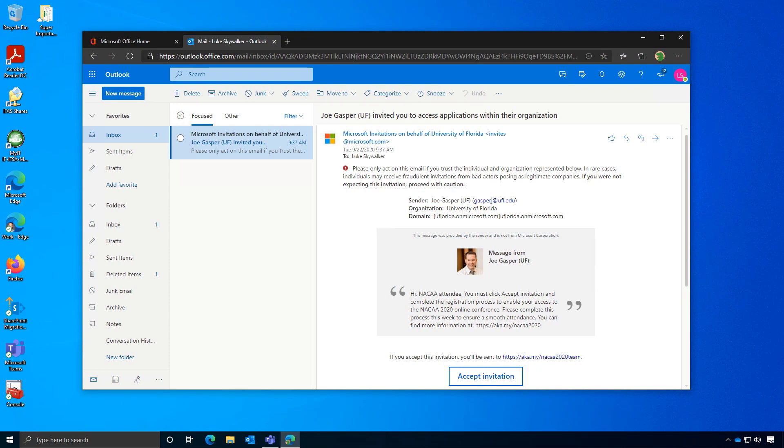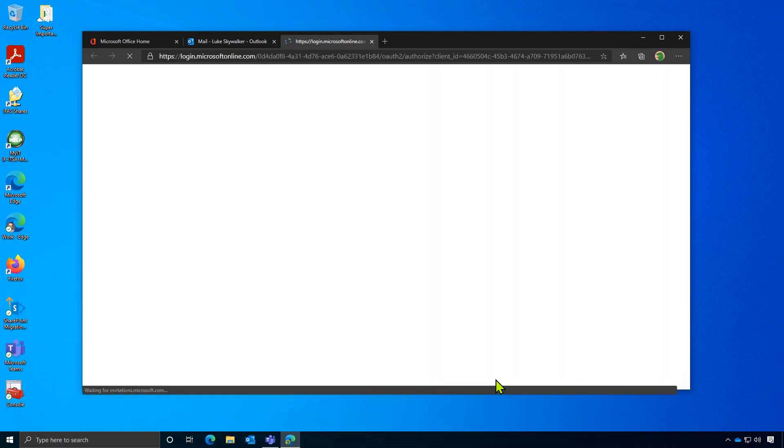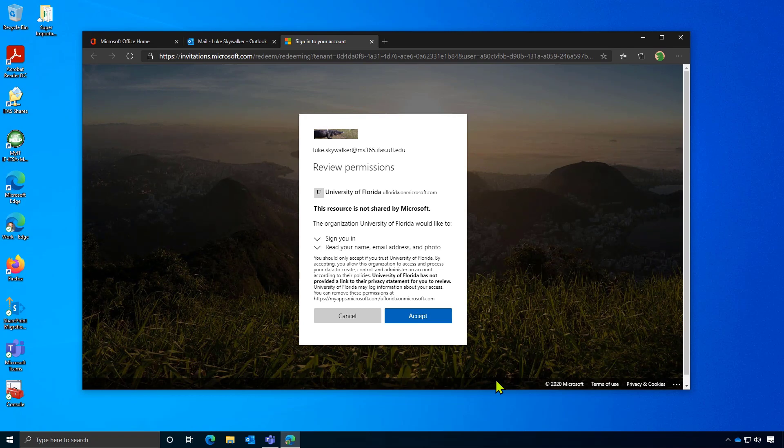Be sure to check the email that you used to register for the conference, and you should see an email that looks similar to this one. From here, you'll need to click the Accept Invitation button, which will then redirect you to a permissions page, where you'll then need to click Accept to become a member of the Gator Nation.